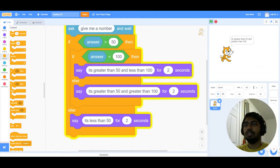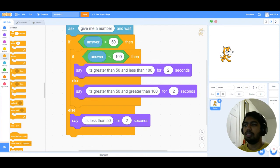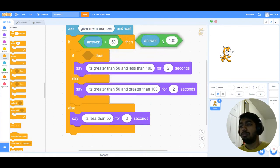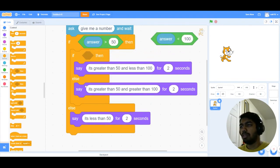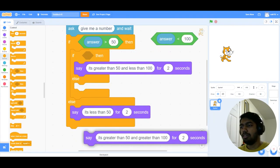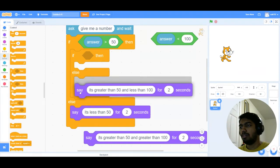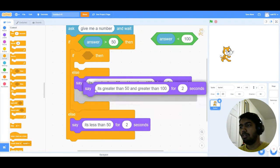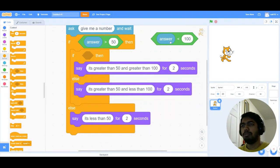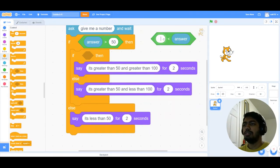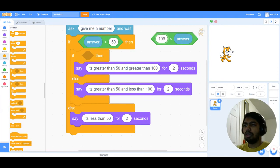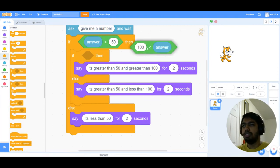You can also flip this around where you put this below and put this above, but you just have to change the condition here and make this the answer greater than 100.